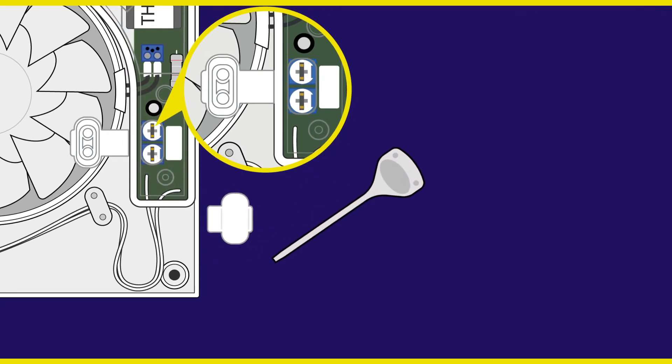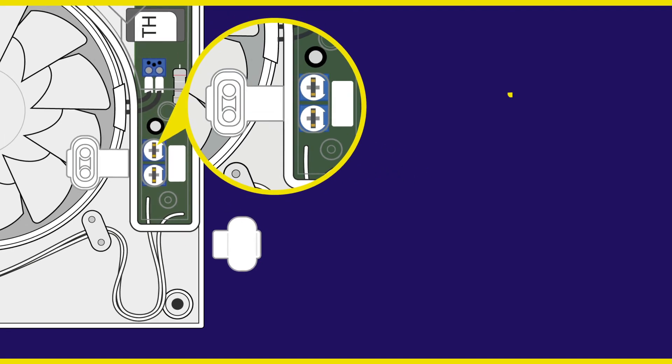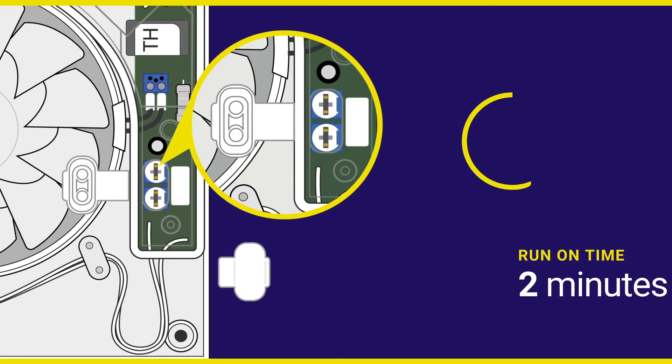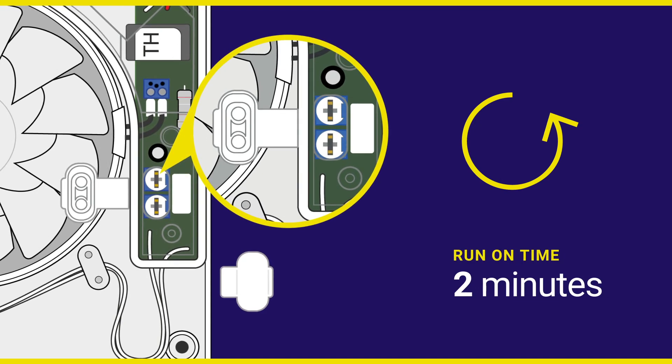Please use the white plastic tool provided to adjust as required. For the shortest length of run on time, which is 2 minutes, carefully turn anti-clockwise.